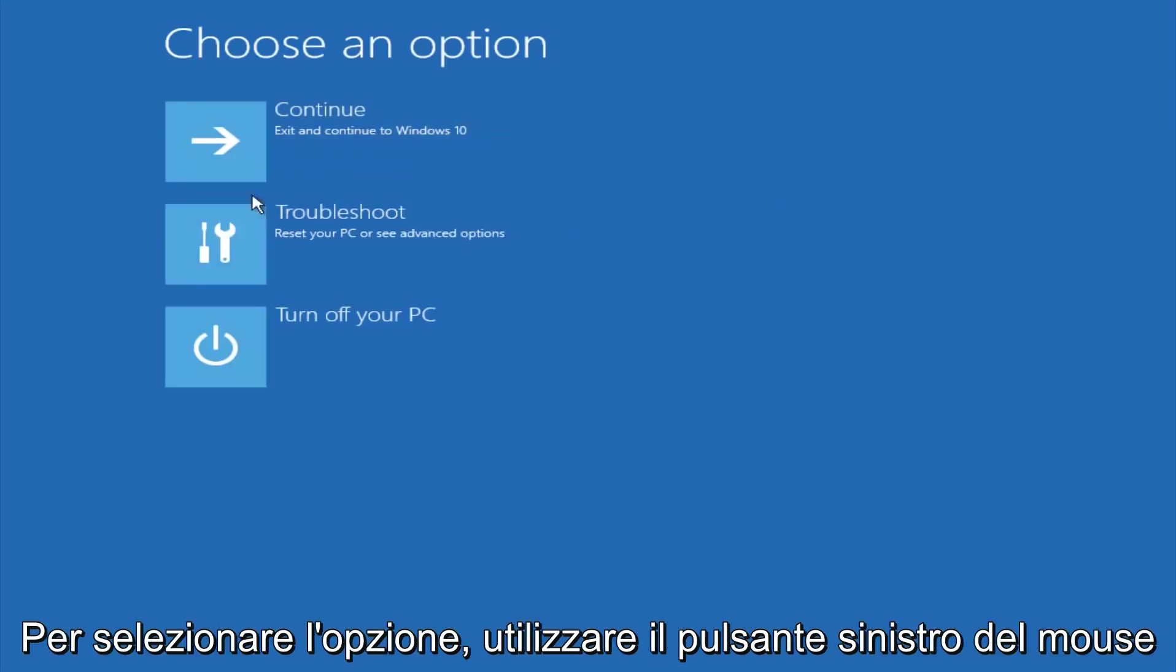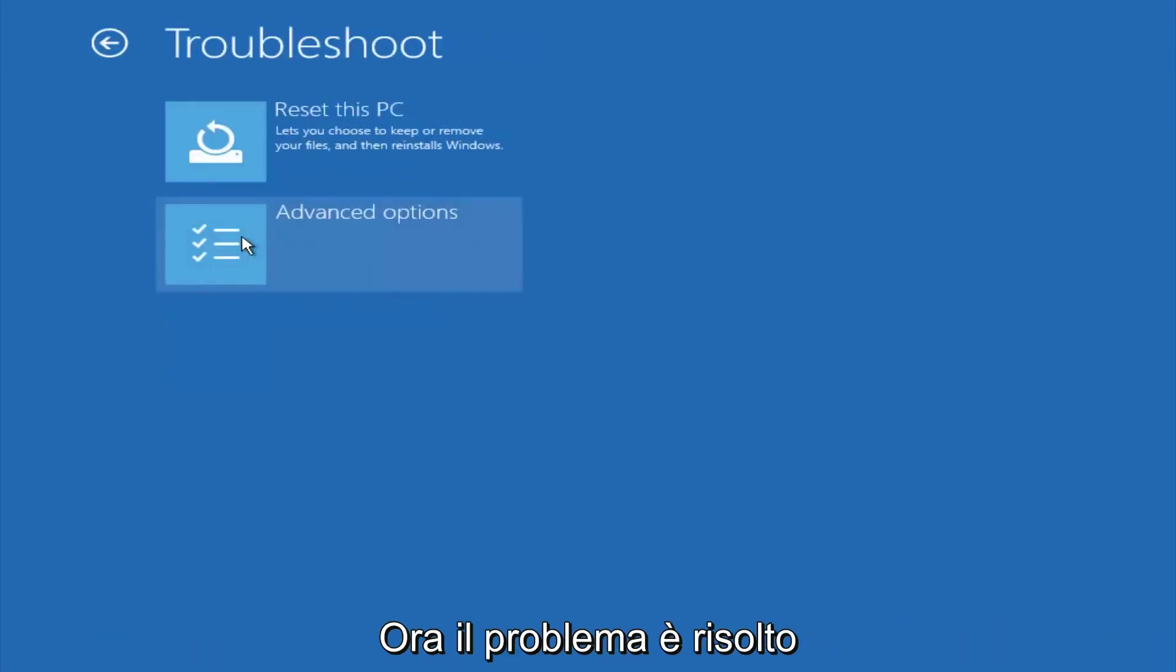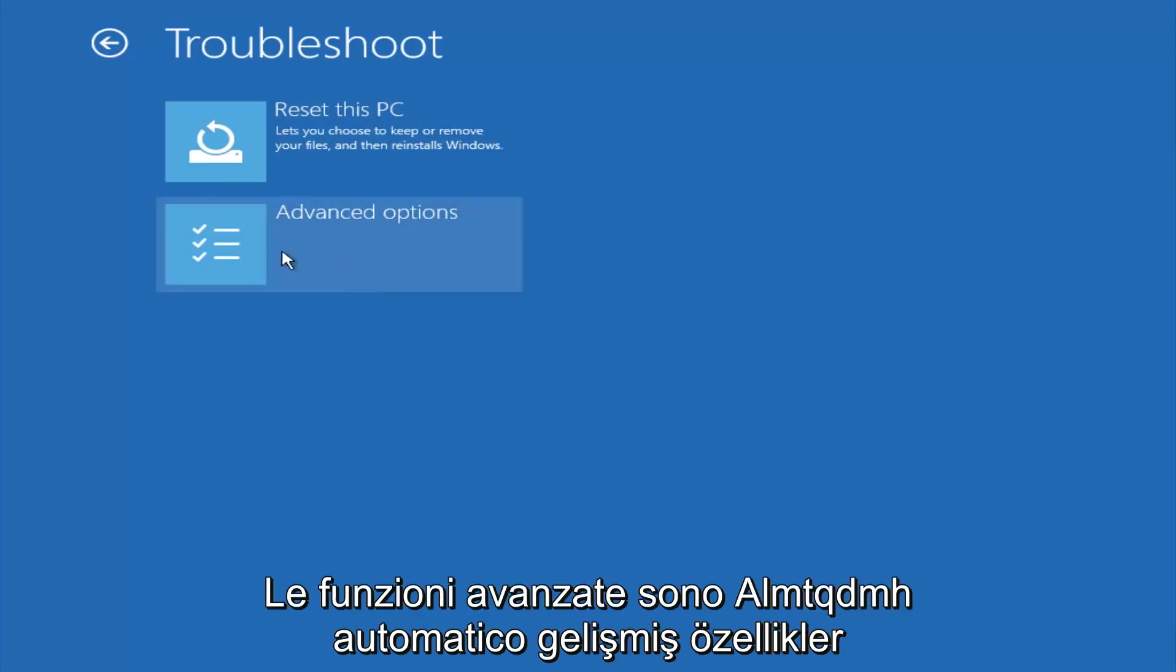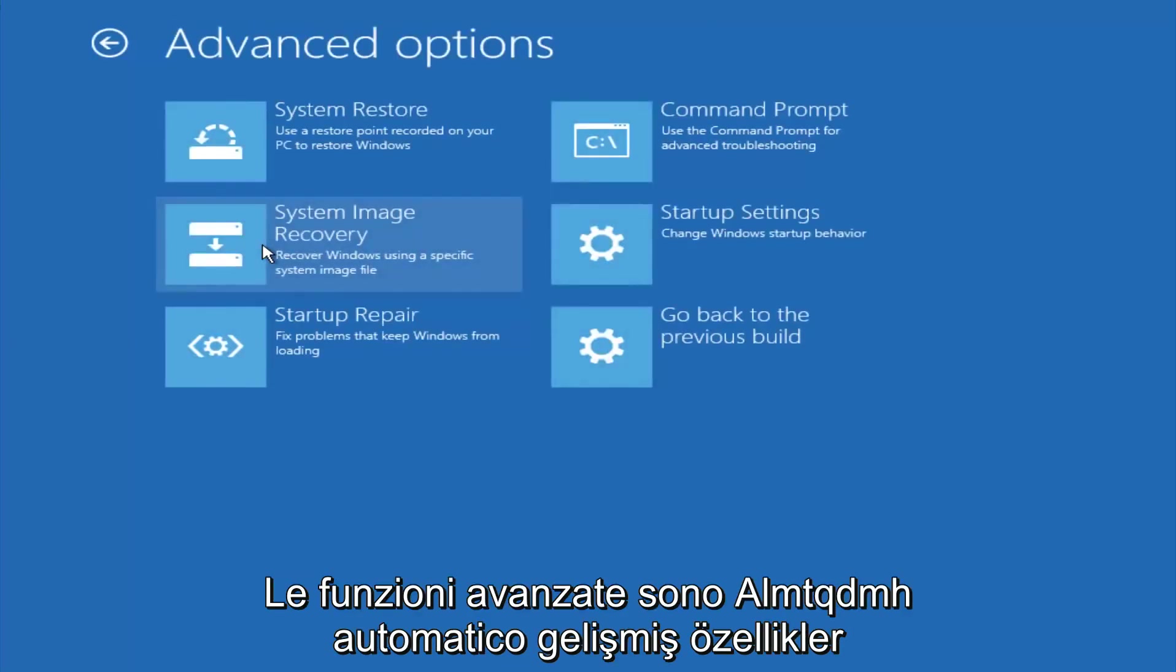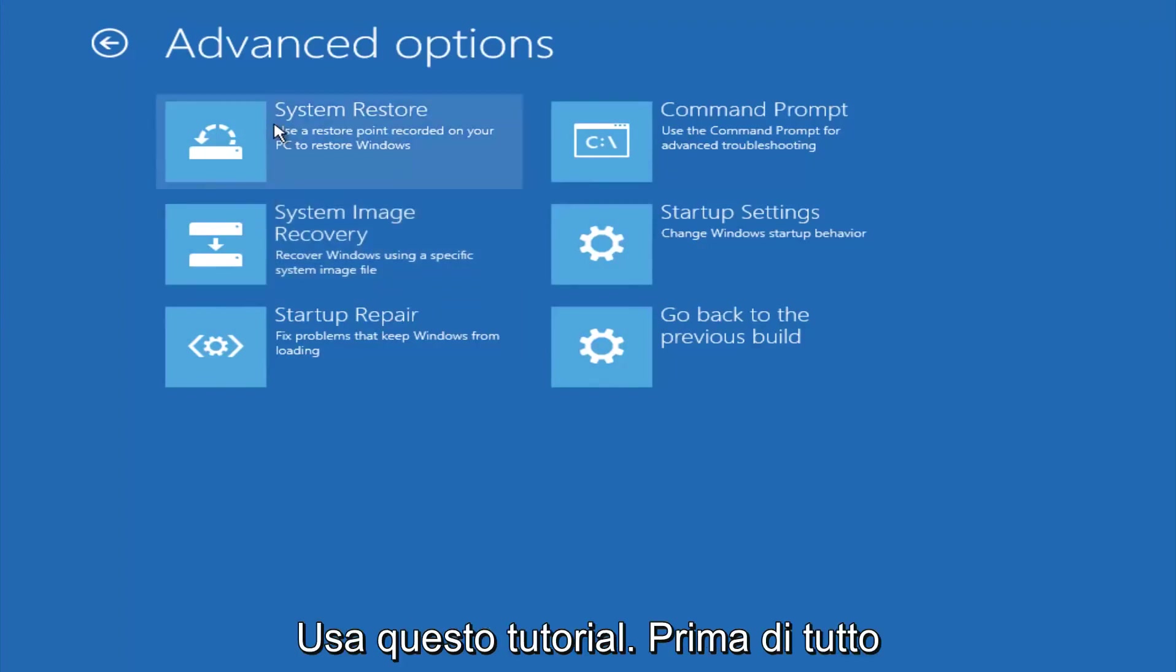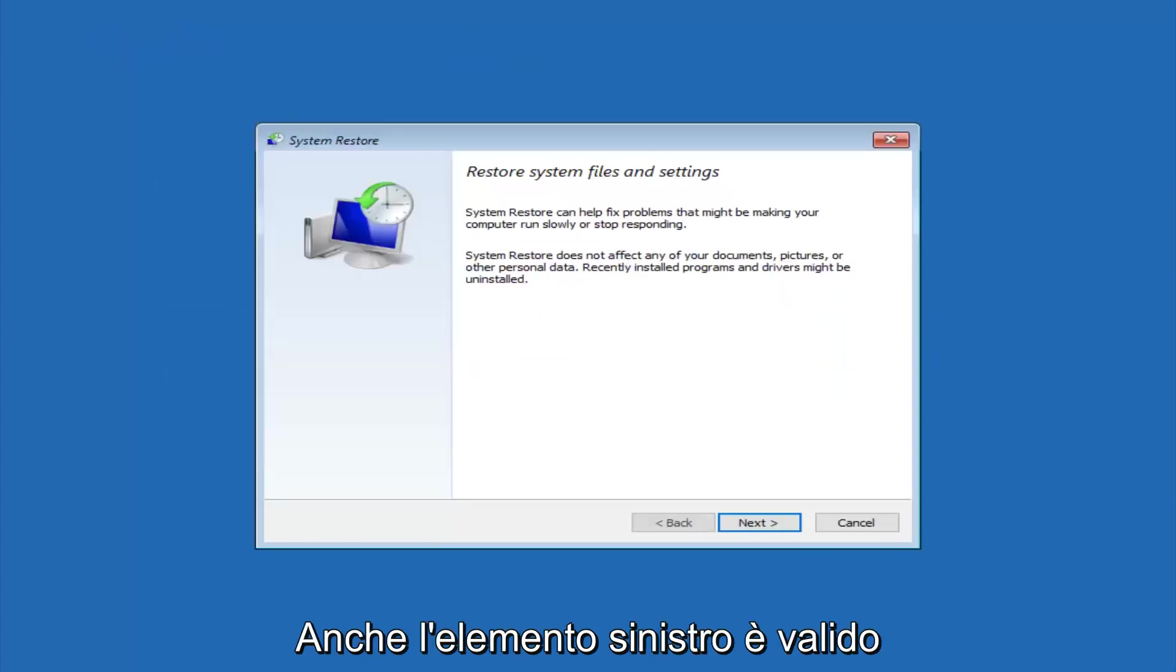Underneath choose an option, left click on troubleshoot. Now that we're underneath the troubleshooting window, select advanced options. Now there's a few different methods we're going to go through in this tutorial. The first one will be to select system restore, the top left item there.